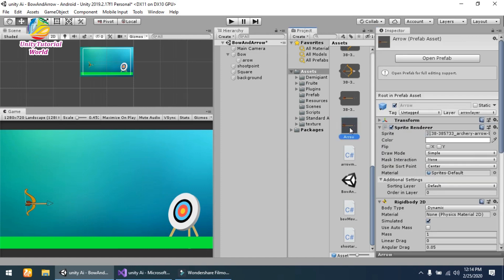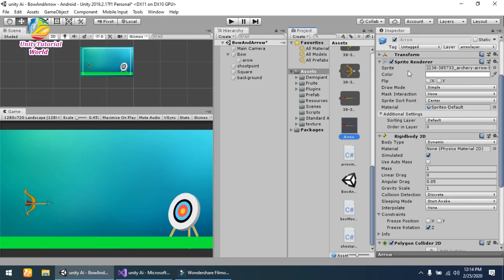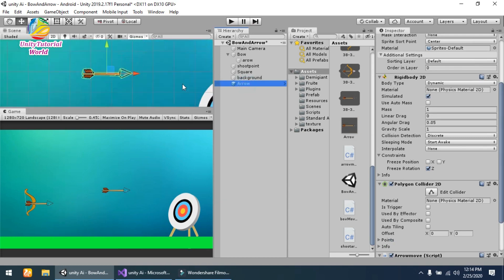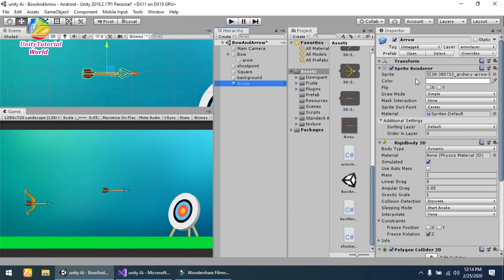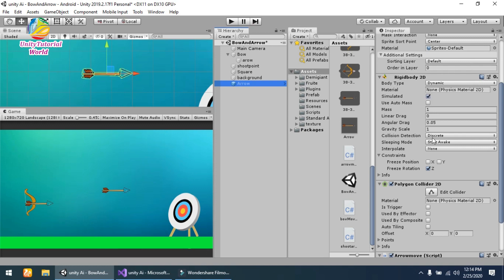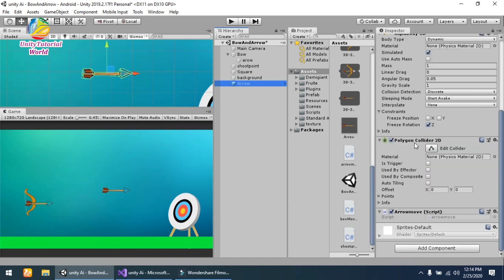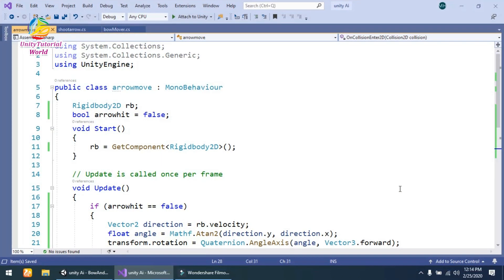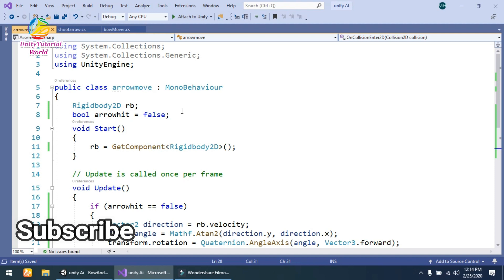The next is the arrow prefab that I have created. This is the arrow prefab, and I have attached a simple Rigidbody2D on it with freeze rotation enabled, so when it collides with something it cannot rotate. I have also attached a Polygon Collider 2D on our arrow. The last thing is the Arrow Move script, so when we click our mouse it will instantiate and move our arrow.